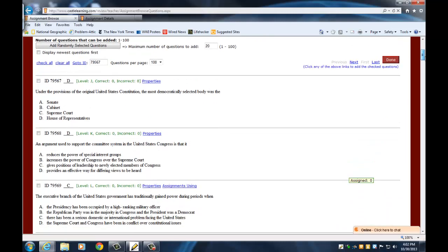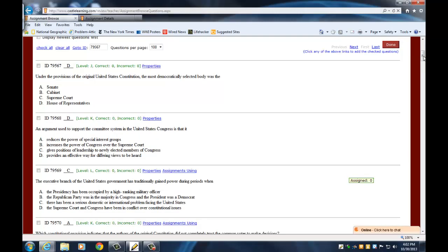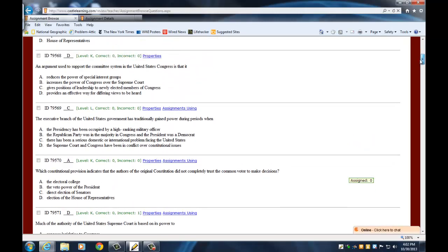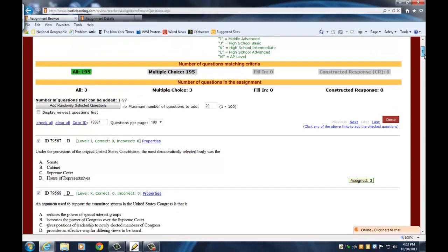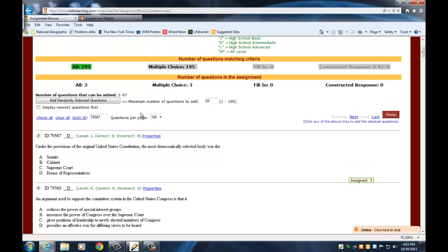Once you're done with your assignment, it'll show you a breakdown of how many questions of each level you put in. All you have to do is scroll through this list, read the questions, and check off the ones you want. There are 195 questions, and it's set up to show 100 questions per page. When I'm done with this page I can go on to the next page until I get through all 195 questions if I need to.